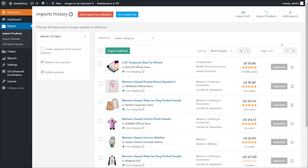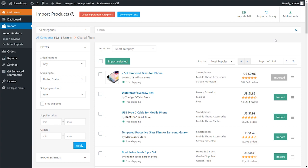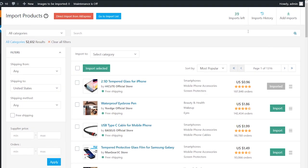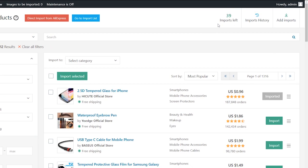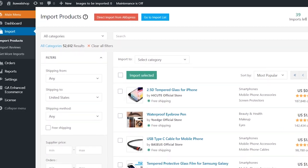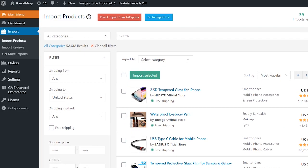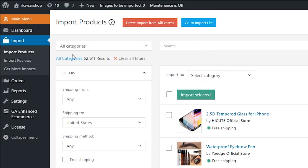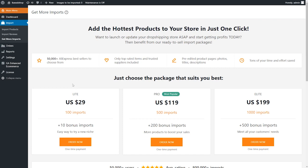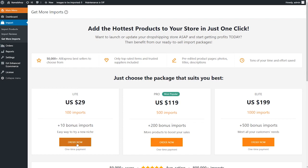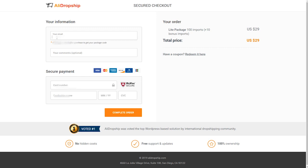When you install AliDropship plugin, you'll get the first 50 imports for free. If you need more products, you can always buy a suitable import package to add more winning products to your store. Go to the get more imports section, choose and order a suitable imports package.